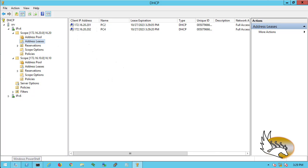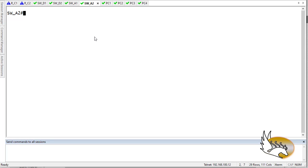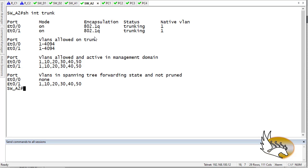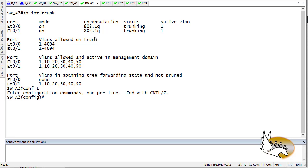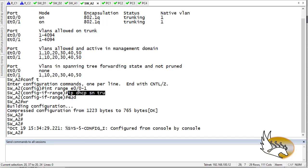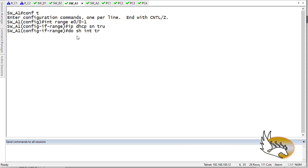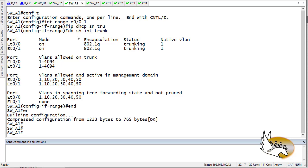Now let's configure DHCP snooping. For DHCP snooping, we only need to configure the trusted ports. Running 'show interface trunk' shows that Ethernet 0/0 and 0/1 are configured as trunks — these are the interfaces I'll mark as trusted. I'll use 'interface range E0/0 - 1' and apply 'ip dhcp snooping trust'. Save the config. The same configuration goes on the other access switch.